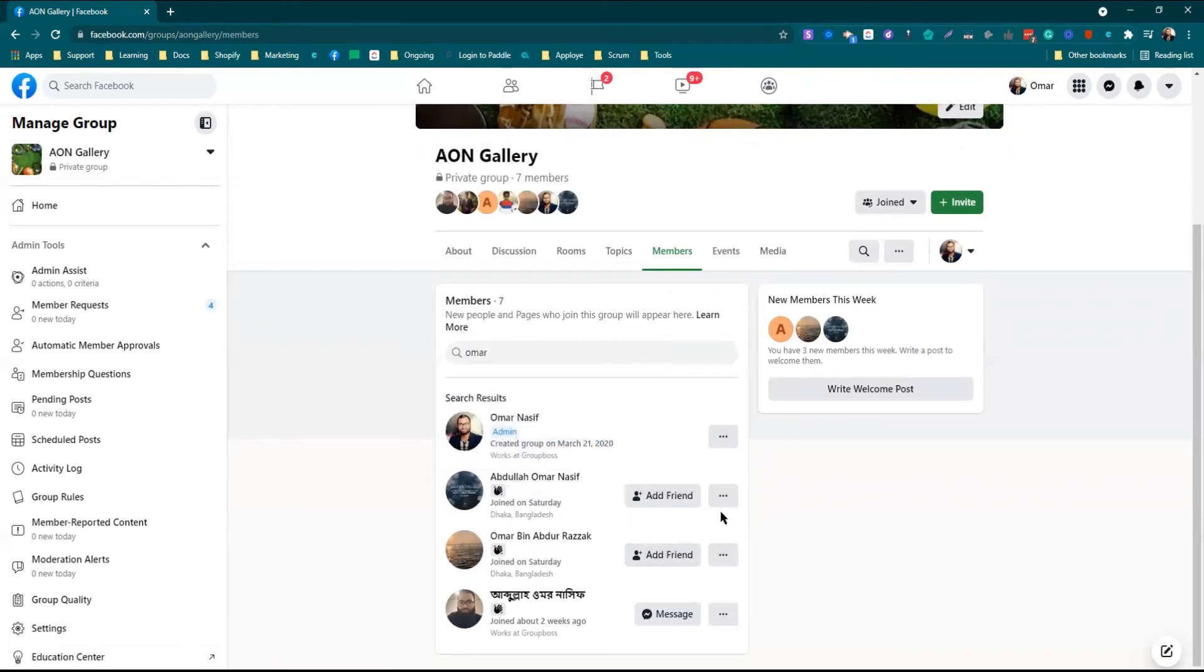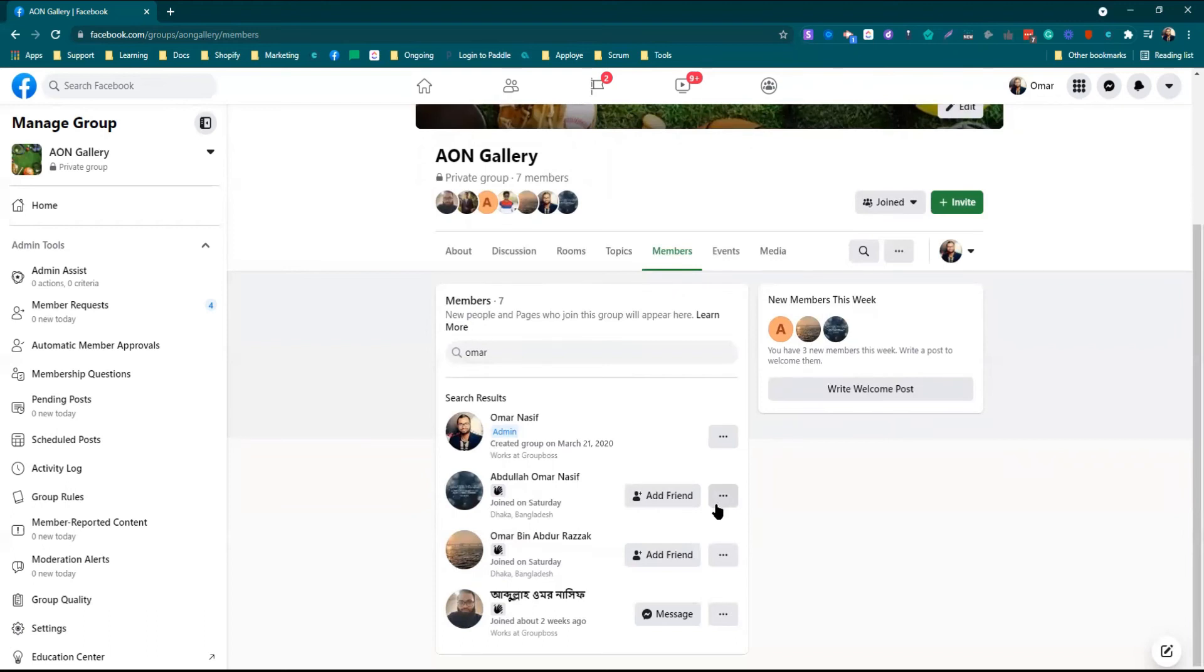it will show a notification on the member's Facebook. If he or she accepts the invitation, then he or she will be added as a moderator of my Facebook group.